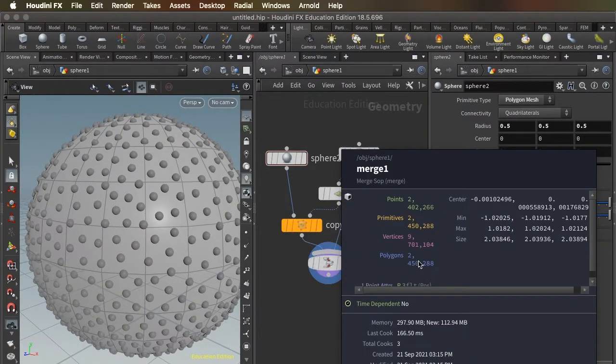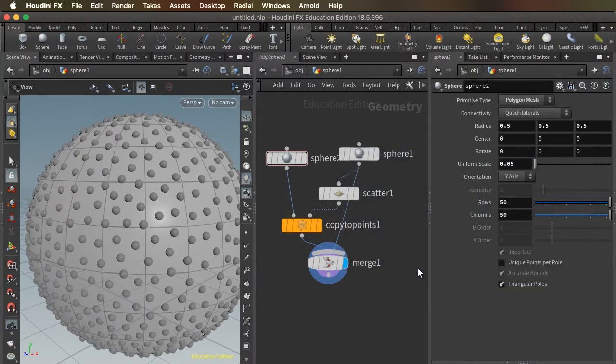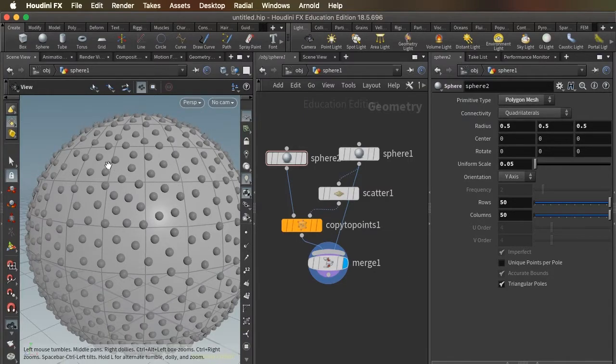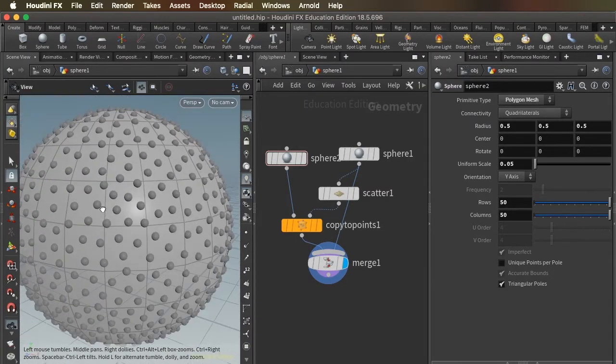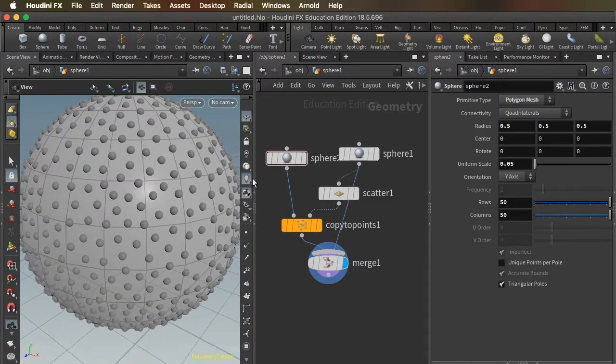But look what that does to our polygon count. That takes us up to 2,450,000 polygons. That's way too many. And because these spheres are small on the surface of our larger sphere, we probably don't need them to be so finely grained in detail.